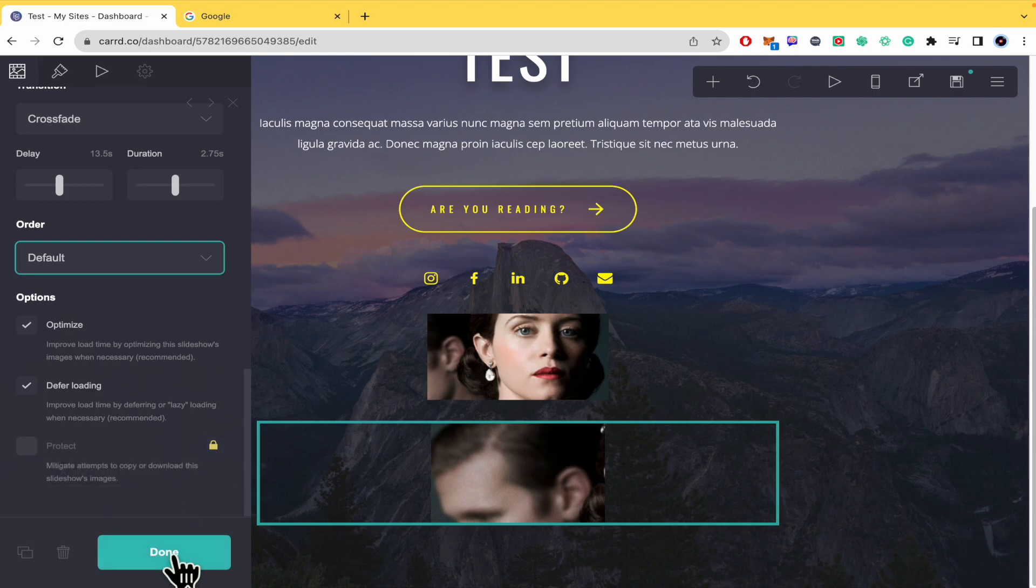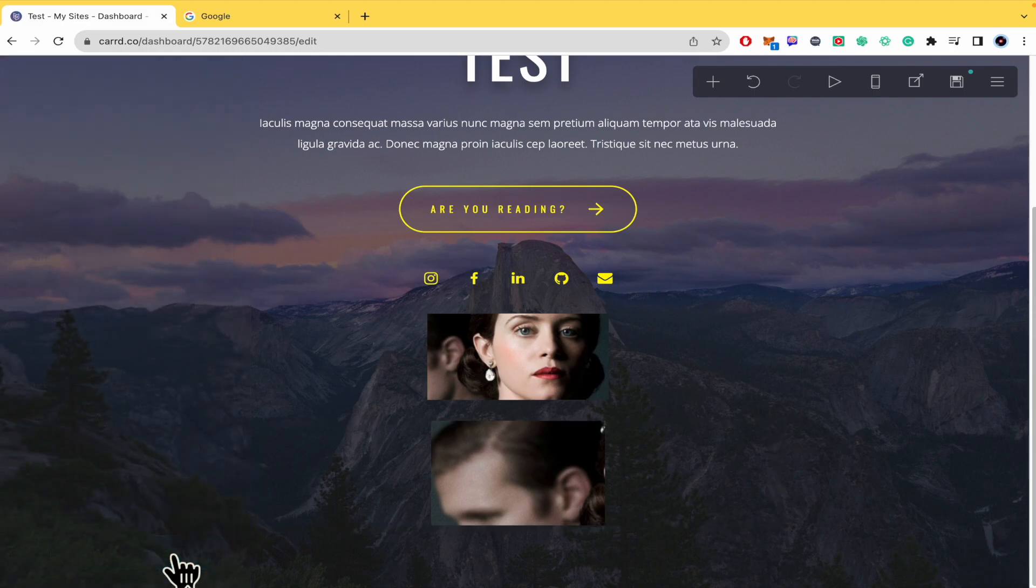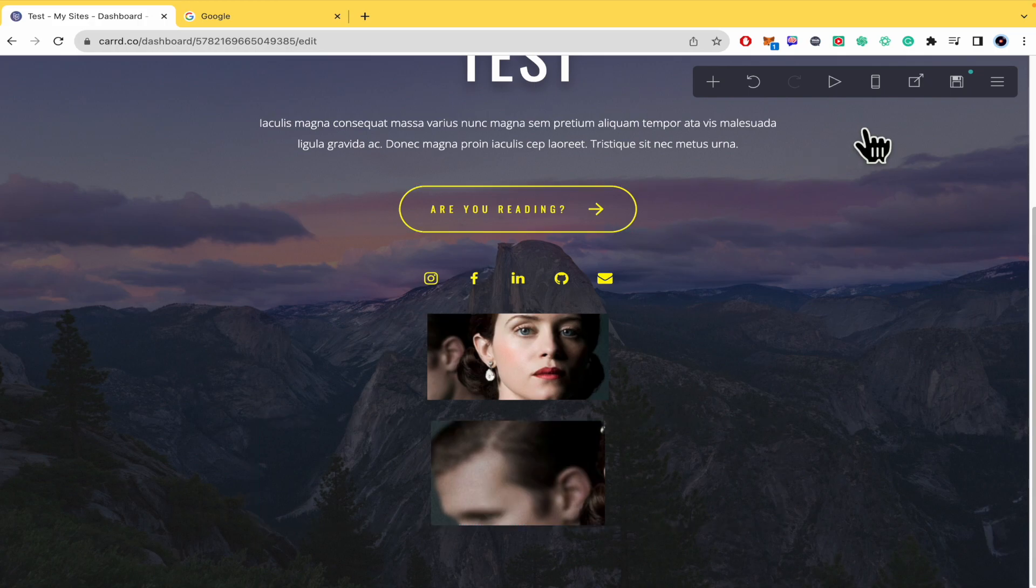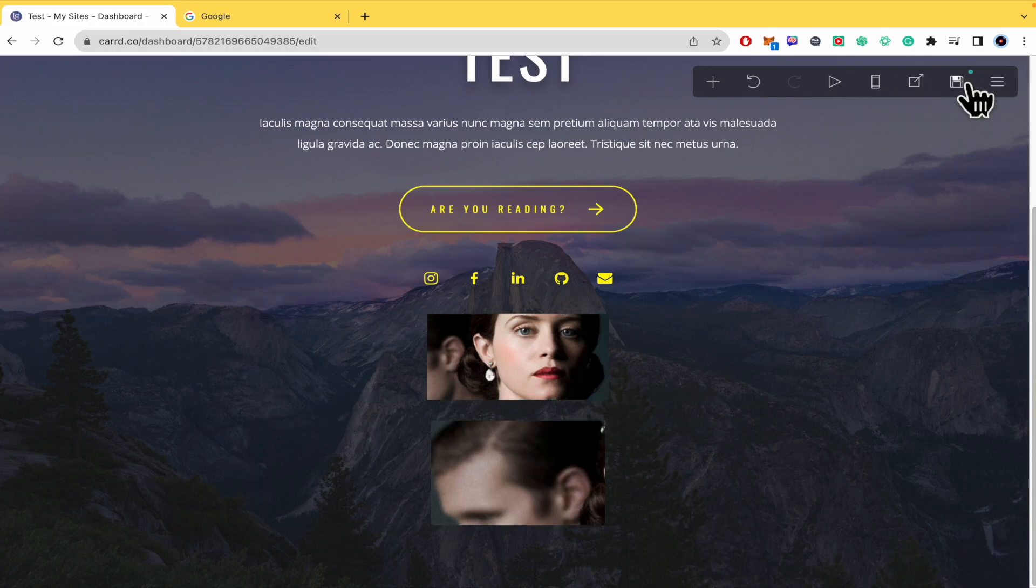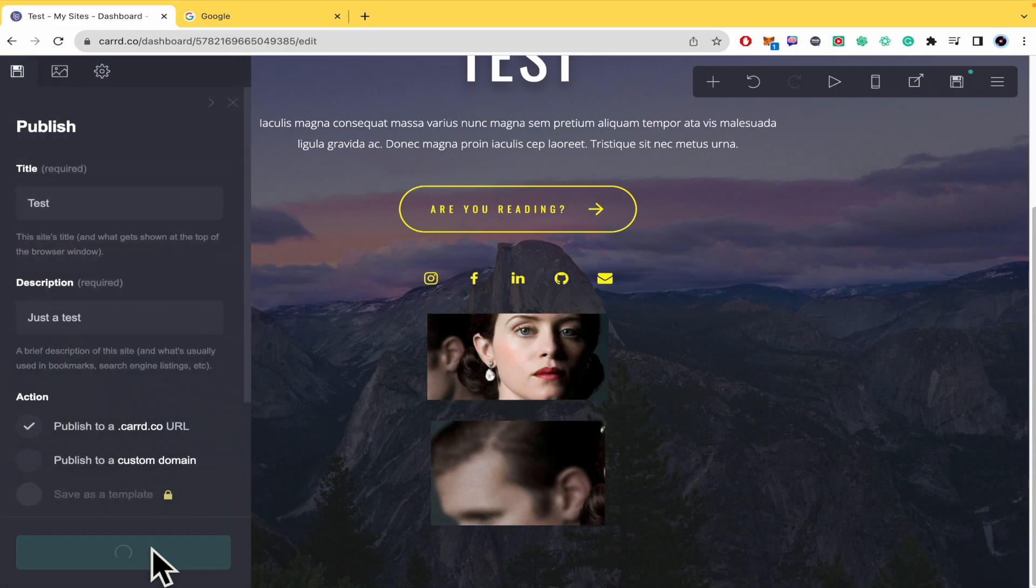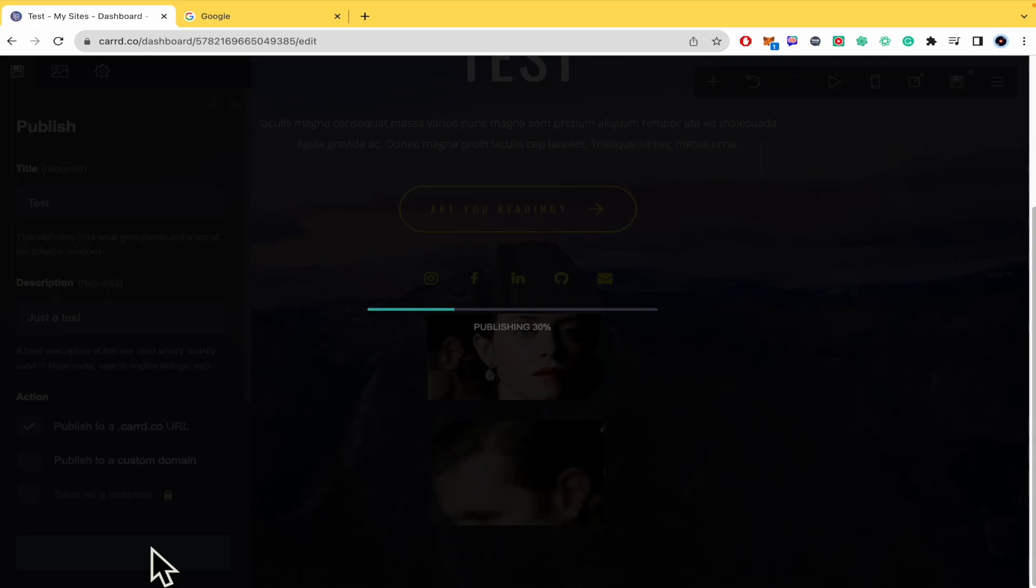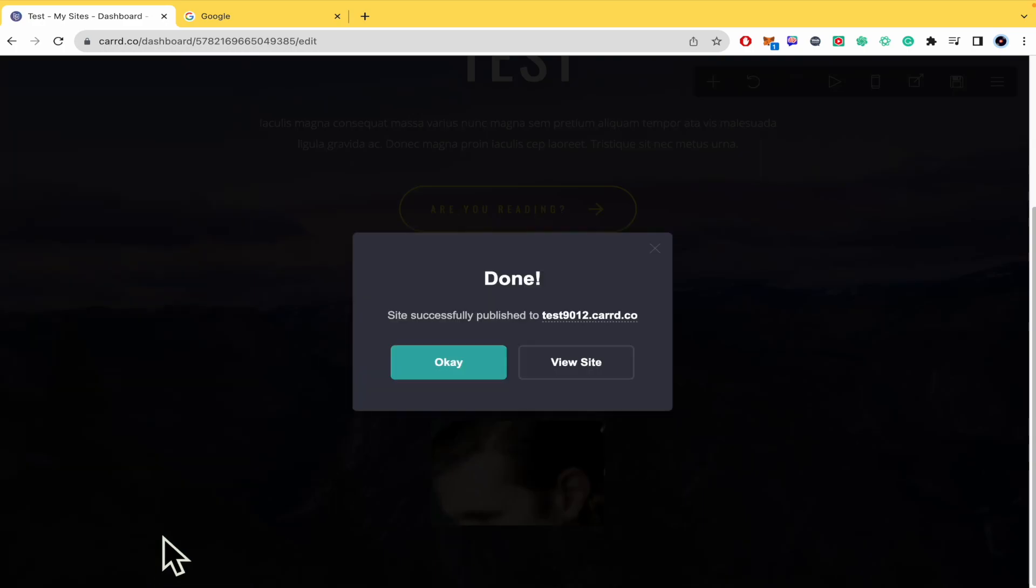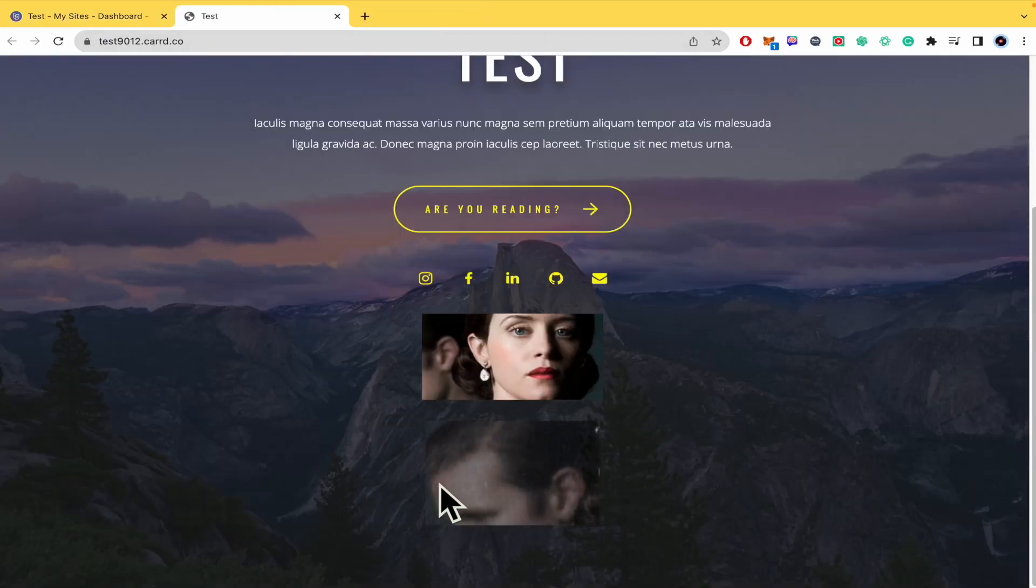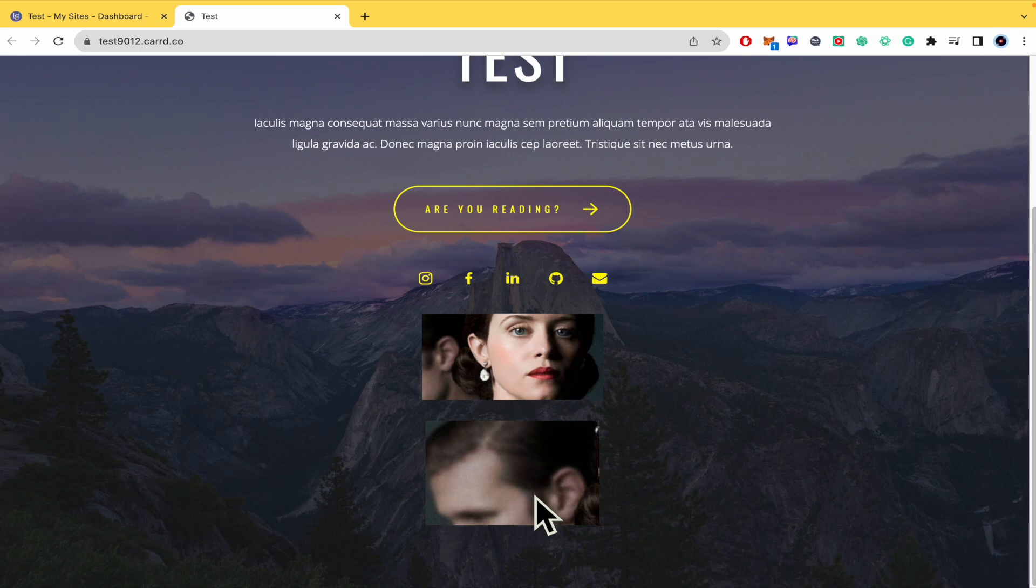I'm going to click Done. This is my slideshow. You can save the changes, publish them, and when you go to your site, there's your slideshow.